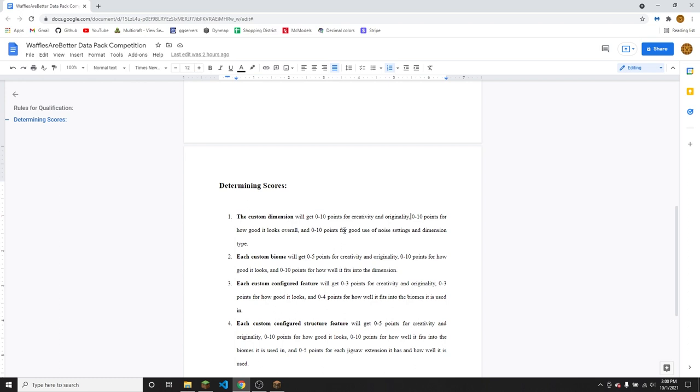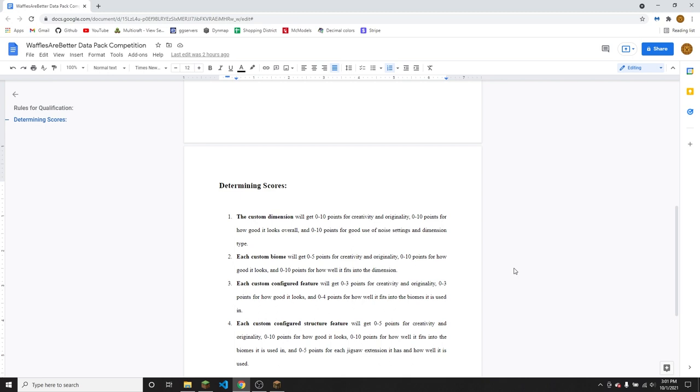For each custom biome, you will get zero to five points for creativity and originality. That's the same as for the custom dimension, basically just any cool ideas that end up looking cool will get you five points. Zero to 10 points for how good it looks. So again, that's the same as for the custom dimension, basically just how well all the features and structures and stuff inside fit together and the block choice and stuff like that. And then zero to 10 points for how well it fits into the dimension. So how well it goes with neighboring biomes and how well it fits to the theme and all that kind of stuff.